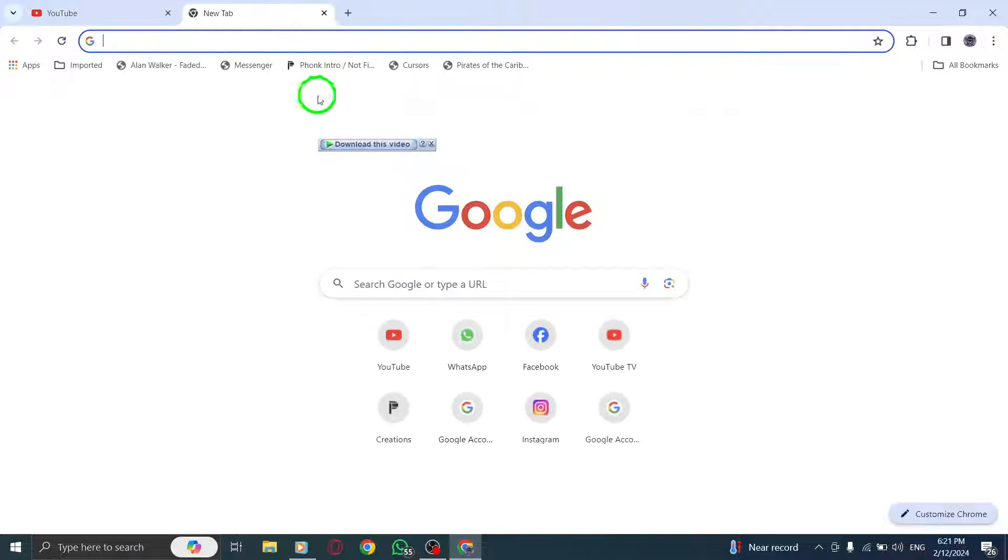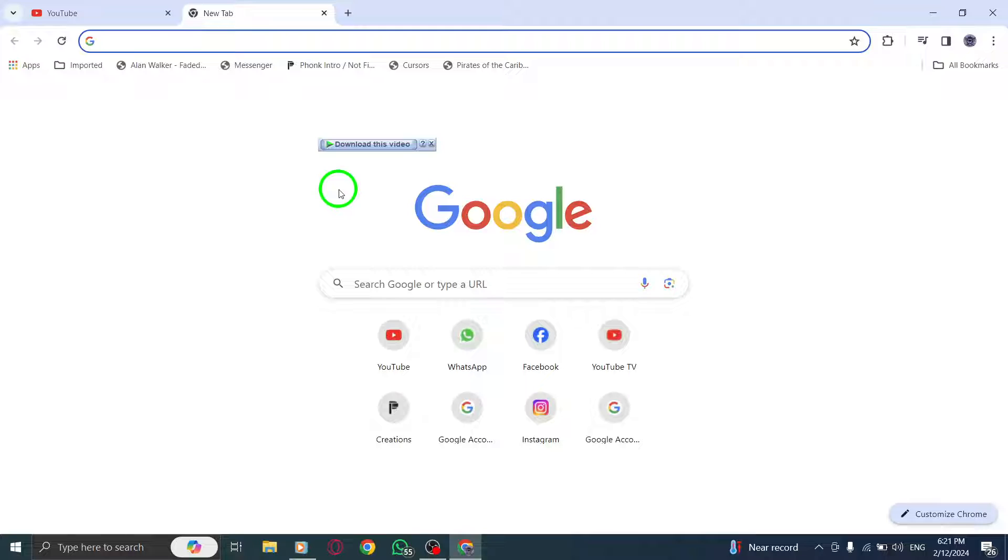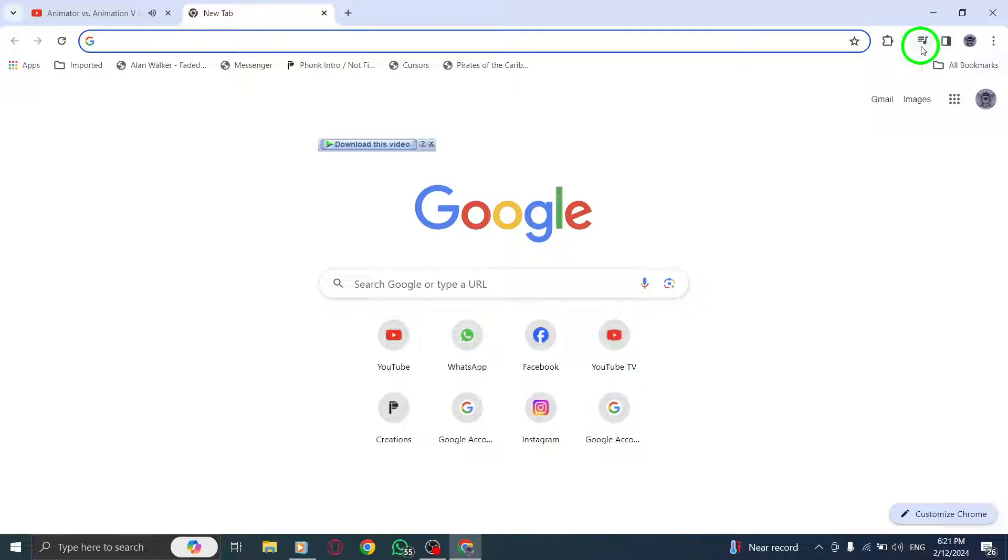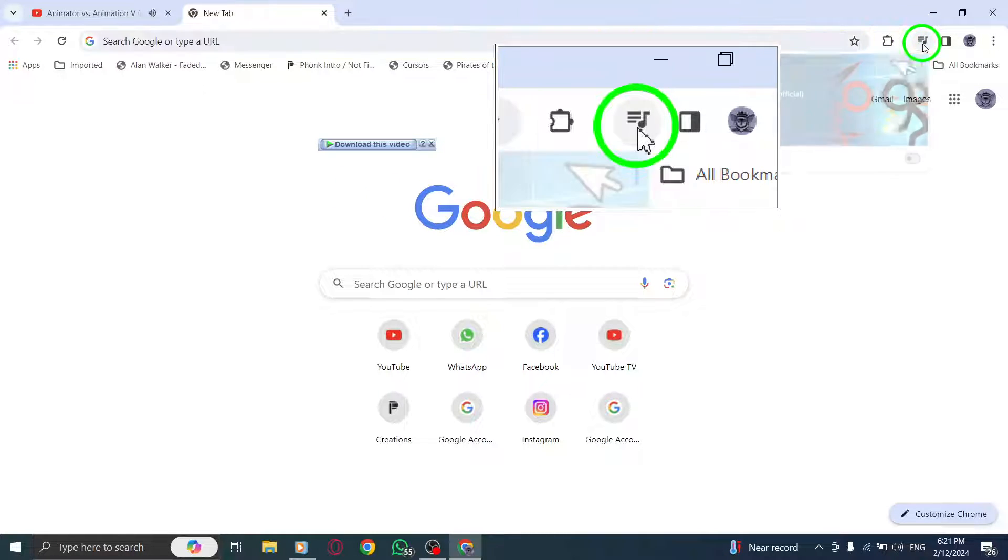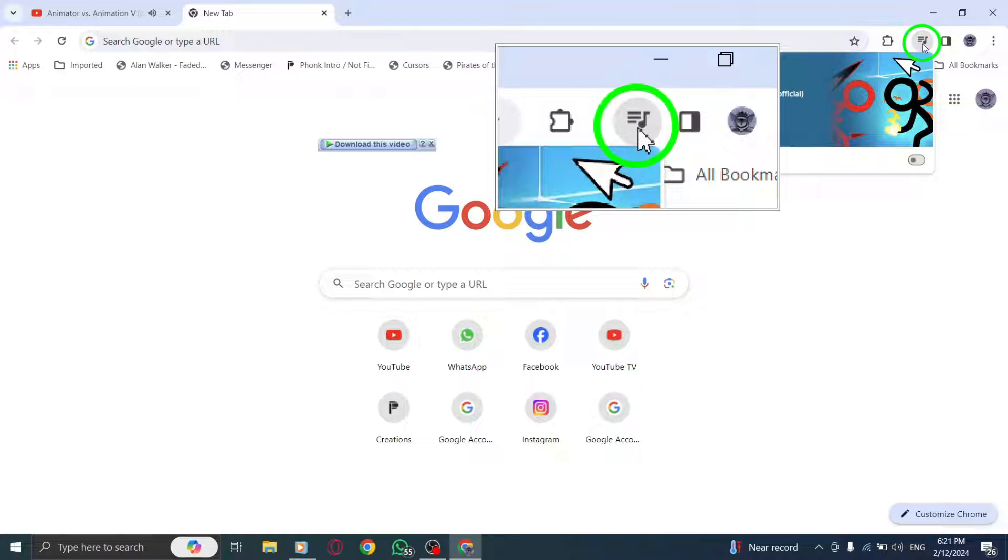You can either stay on that tab or navigate to a different one. Step 3. To control the sound, locate and click on the media control icon at the top right corner of the browser window.